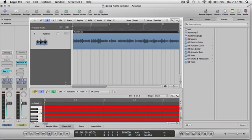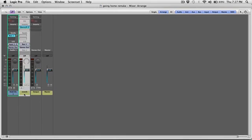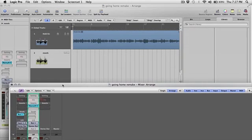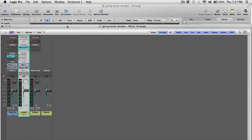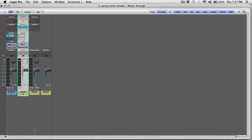So I'm gonna show you how to get that printed. What we're gonna do, we're gonna open up the mix window. Command 2 brings up the mix window. Okay, now this reverb track is an auxiliary track, so we're gonna go to that and we're gonna press Control T.